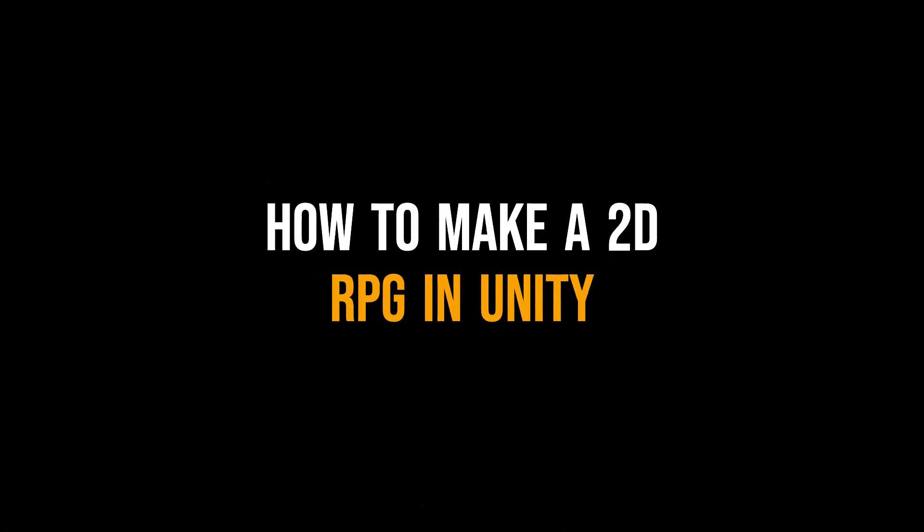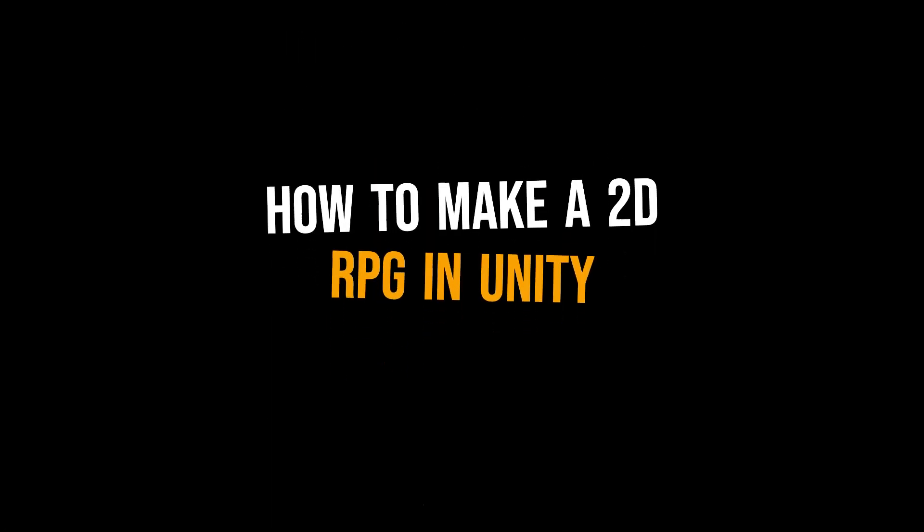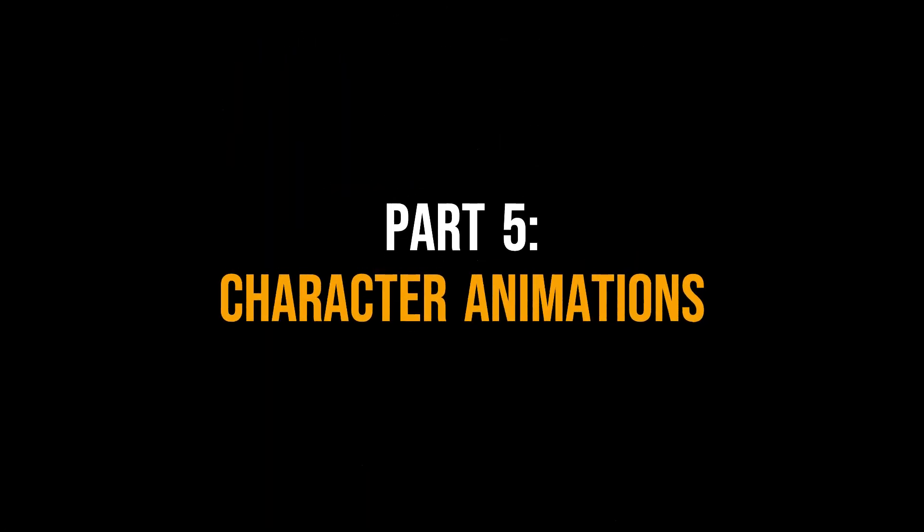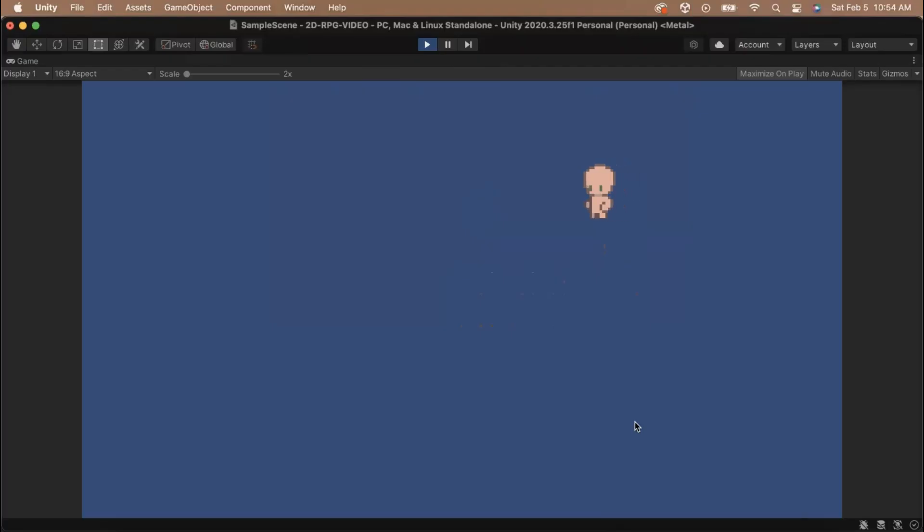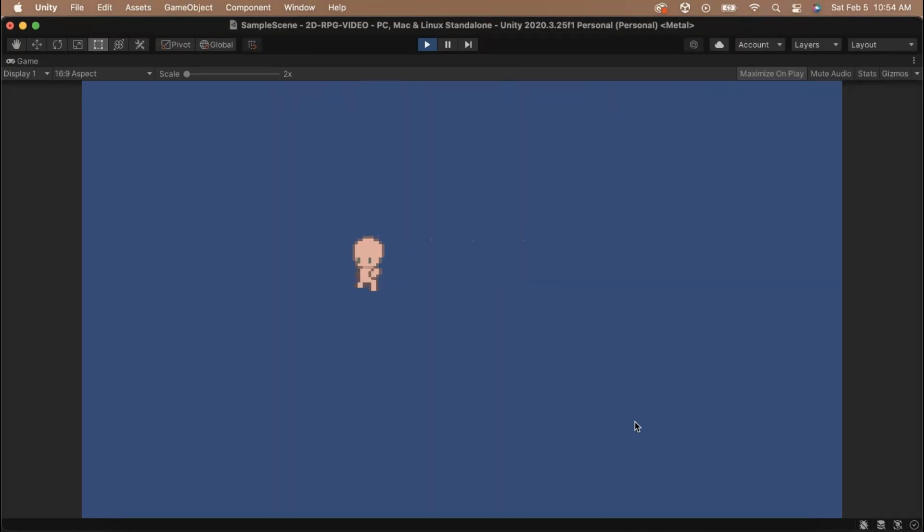Hi everyone, Jacqueline here and welcome to part 5 of how to make a 2D RPG in Unity. In this video, we're going to be setting up our character animations so that he'll look like he's walking around as we move around the world.